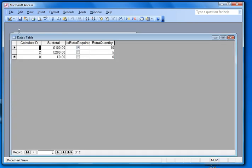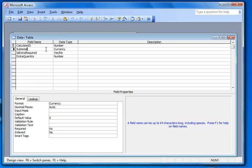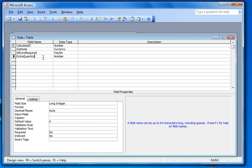And that table has four fields. Again, pretty randomly chosen. A field called subtotal. Another boolean field that says is extra required, and that's the one we're going to be using for our checkbox. And then extra quantity, which as its name suggests is the quantity of that extra that we actually want.